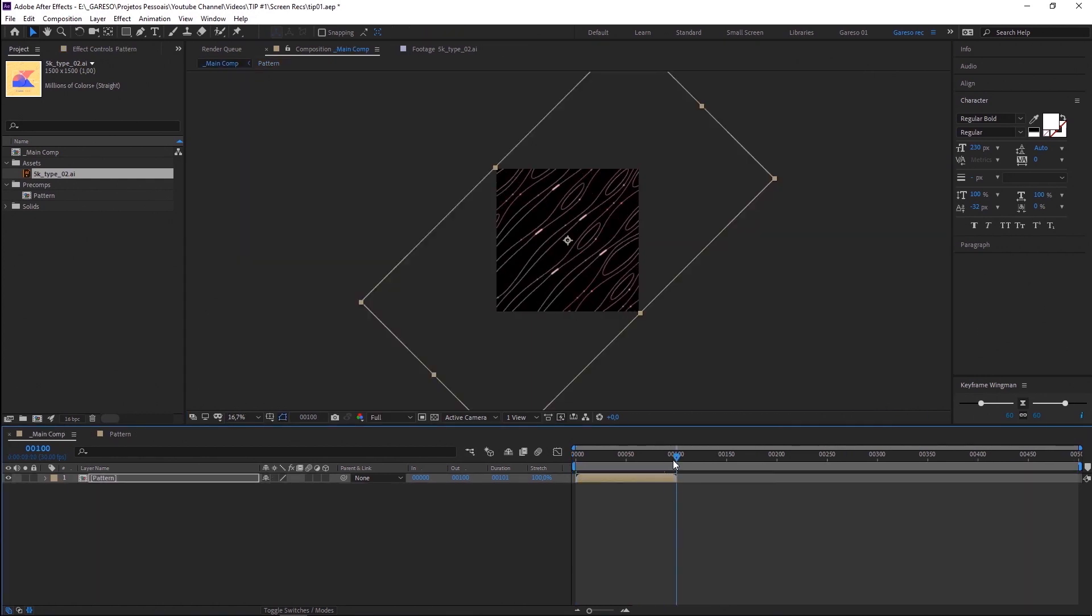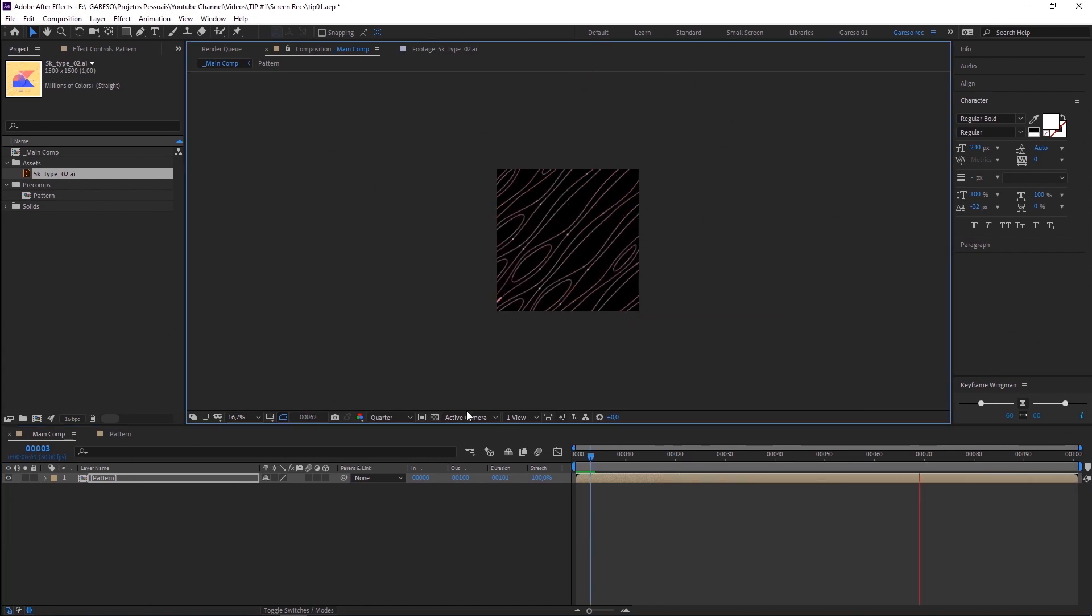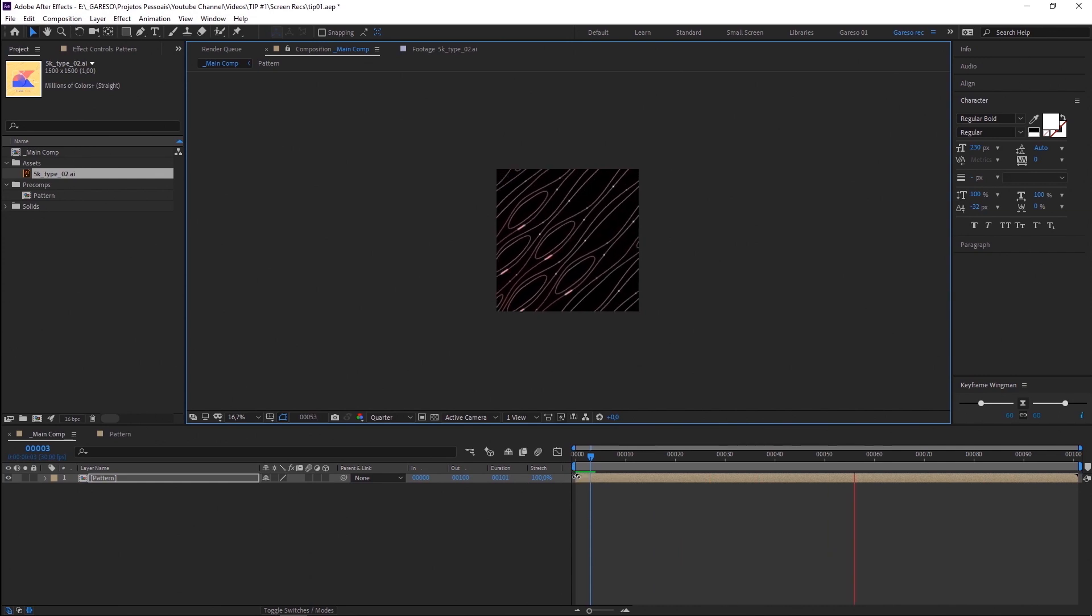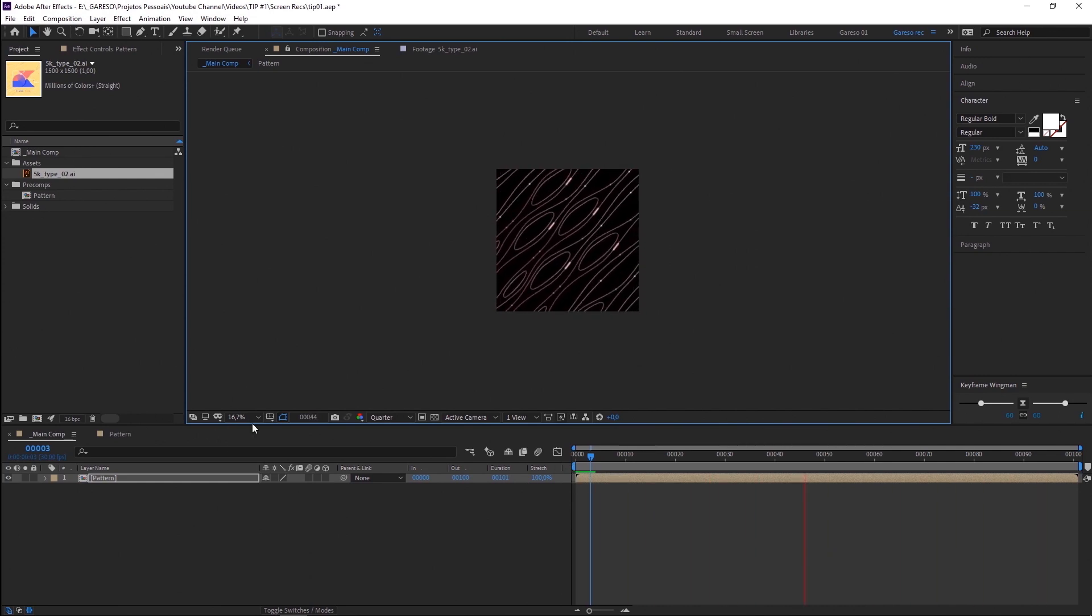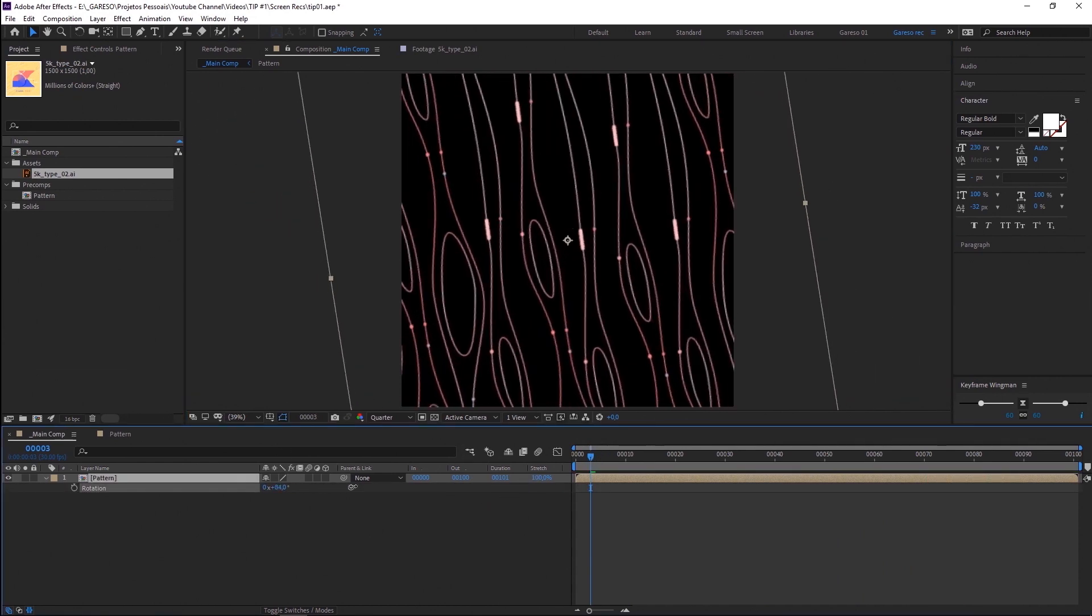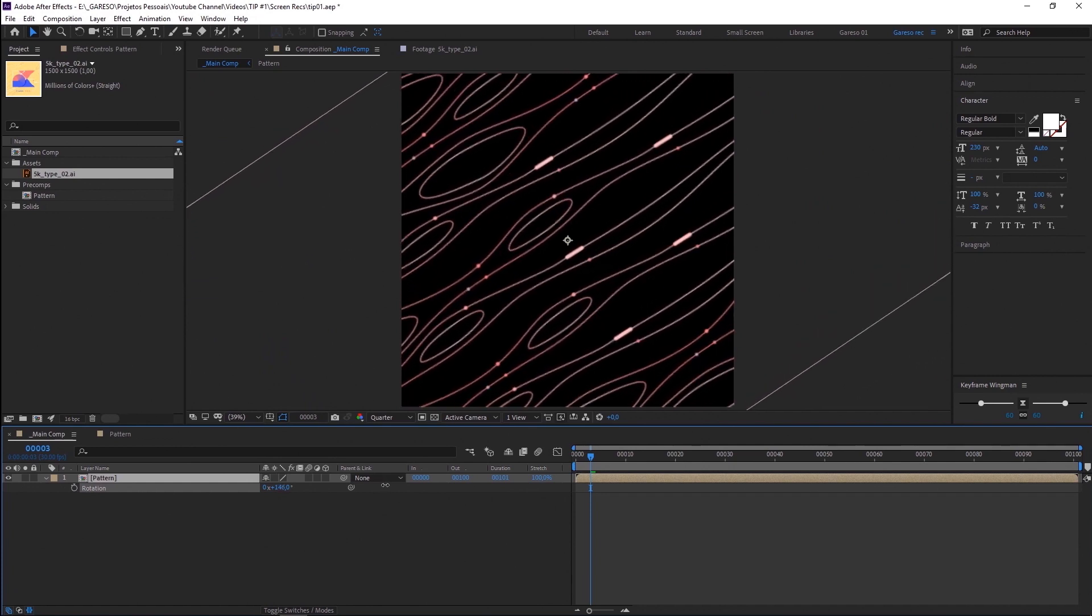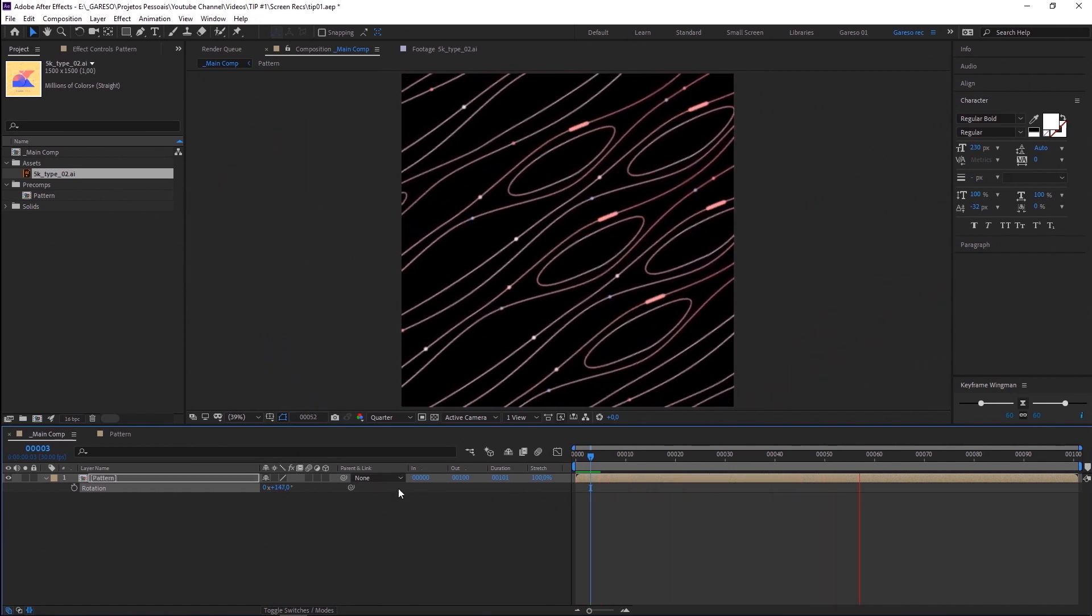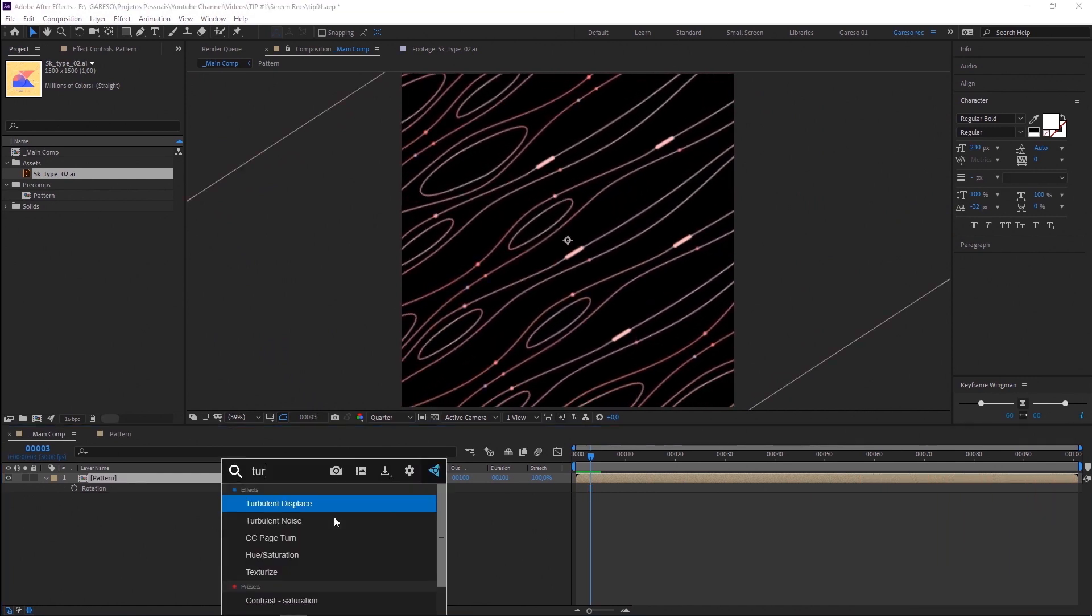And so let's go back to our main comp. And let's just trim the comp as well to the same duration as our pre-comp. Trim the comp to work area. Let's ramp preview it again. All right, so it's looping properly. But it's moving downwards. I want it to move upwards. So let's change the rotation. I want it to be something like this. So now it's moving upwards.